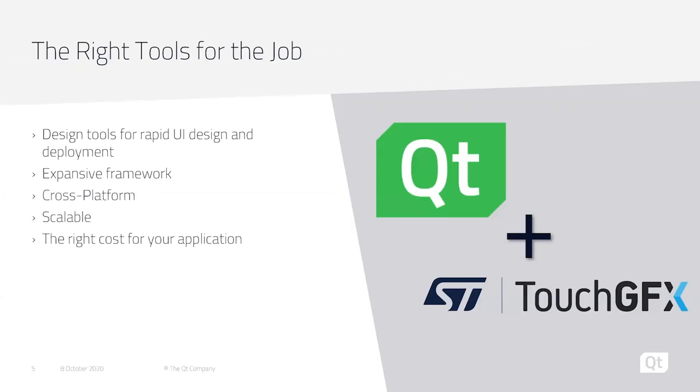Enter Qt and Touch GFX. Before I get into the benefits of Qt and who we are, I want to quickly pass this off to Mike Hartman with Product Marketing at ST Microelectronics.